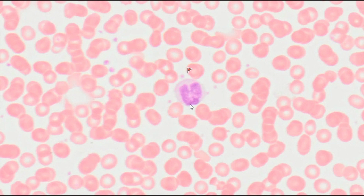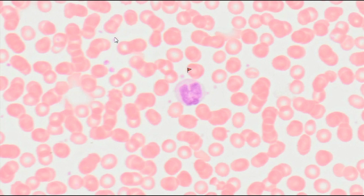Thrombocytes are fragments of cytoplasm released from megakaryocytes, which are precursor cells present in the bone marrow, enclosed by a cell membrane. Platelets are oval in shape, and their size ranges from 2 to 4 µm.